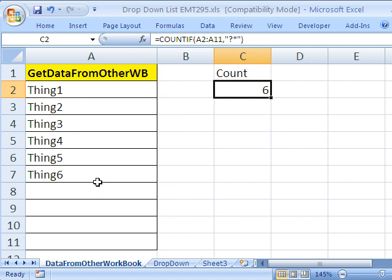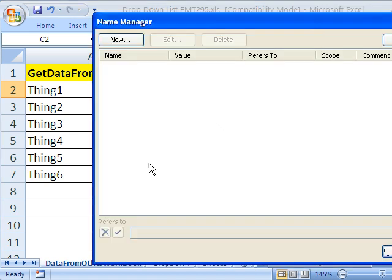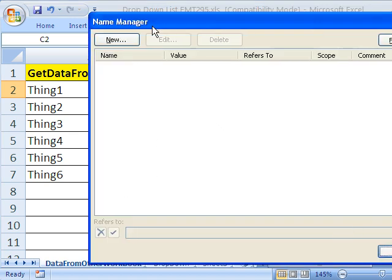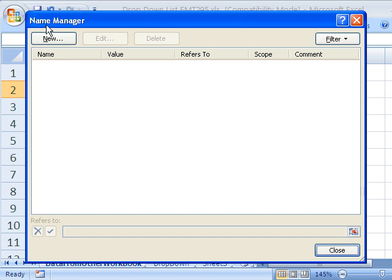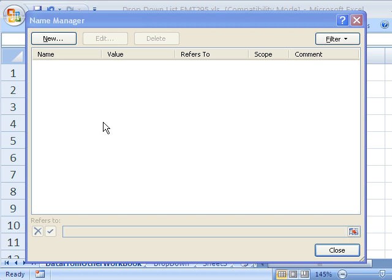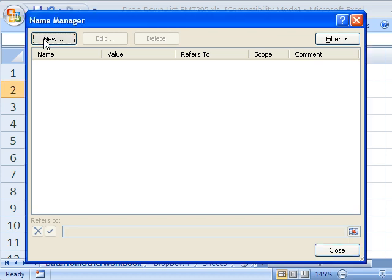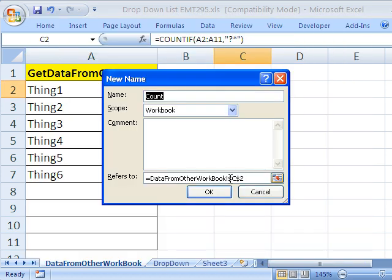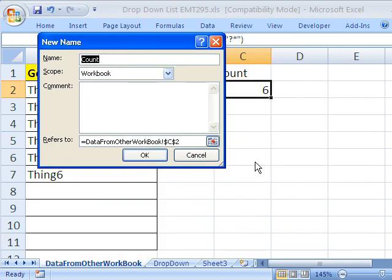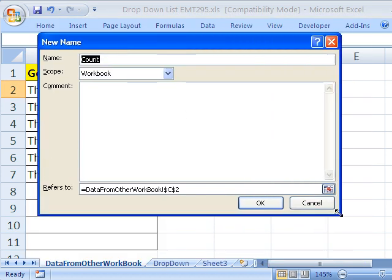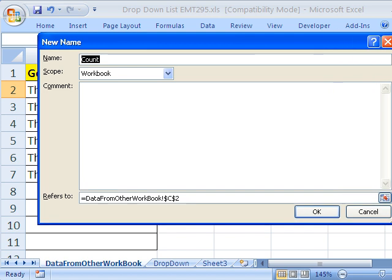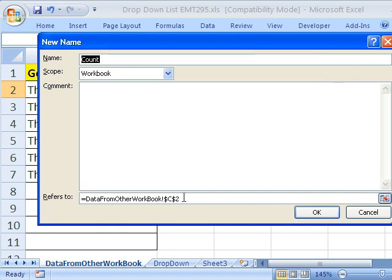Now we have the height of our range and we need to create a dynamic range using a name. Control F3 is the keyboard shortcut to get our name manager or in earlier versions this was called define names. Now I'm going to click on new and we're going to define our formula right down here.